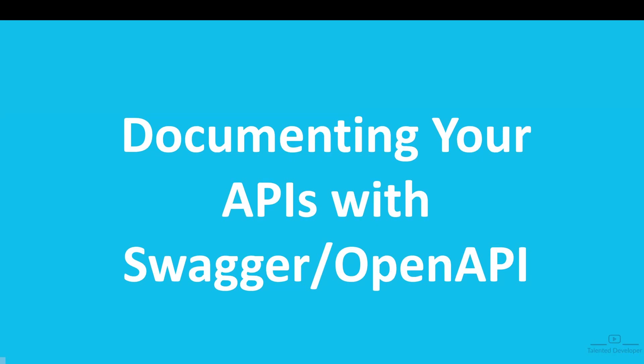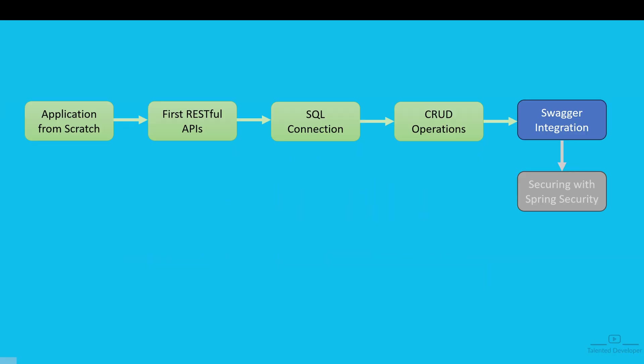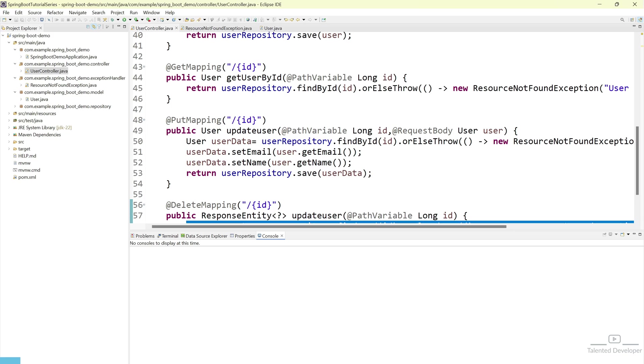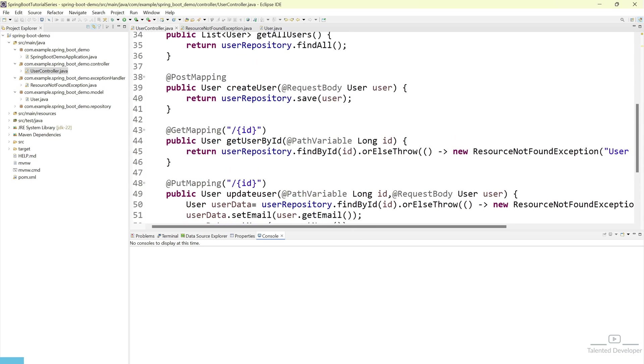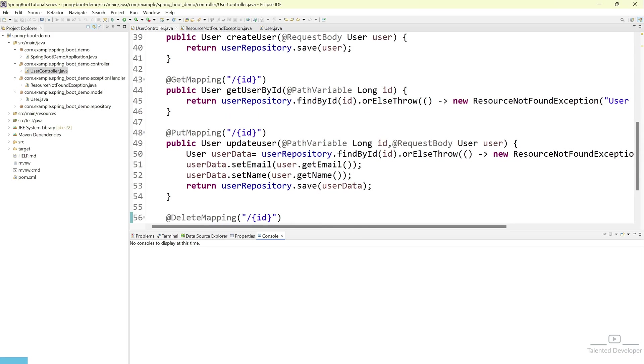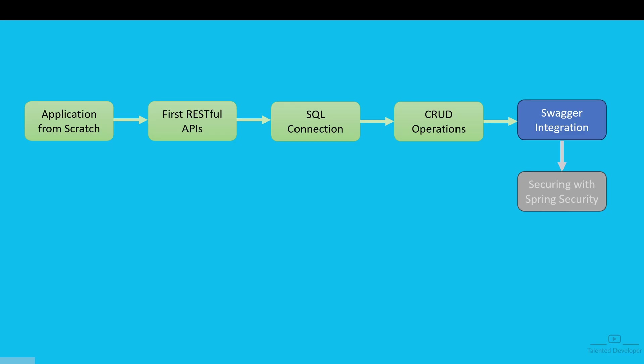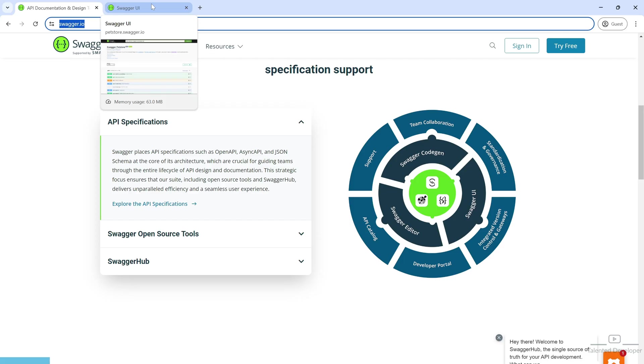Hello everyone, welcome back to our Spring Boot video series. In the previous video, we implemented CRUD operations in our application. In this video, we're going to implement Swagger.